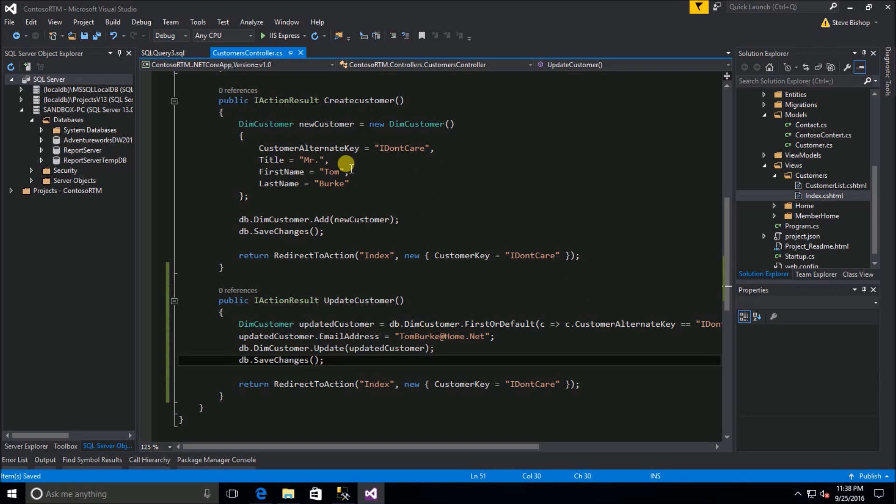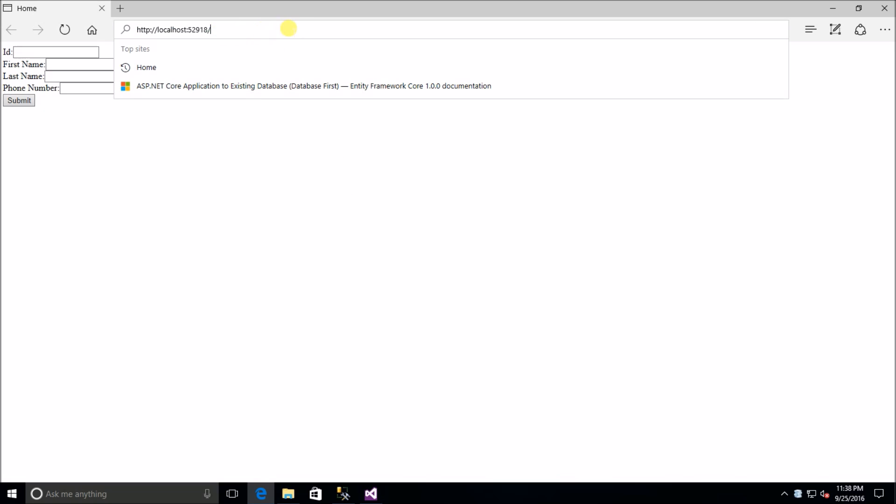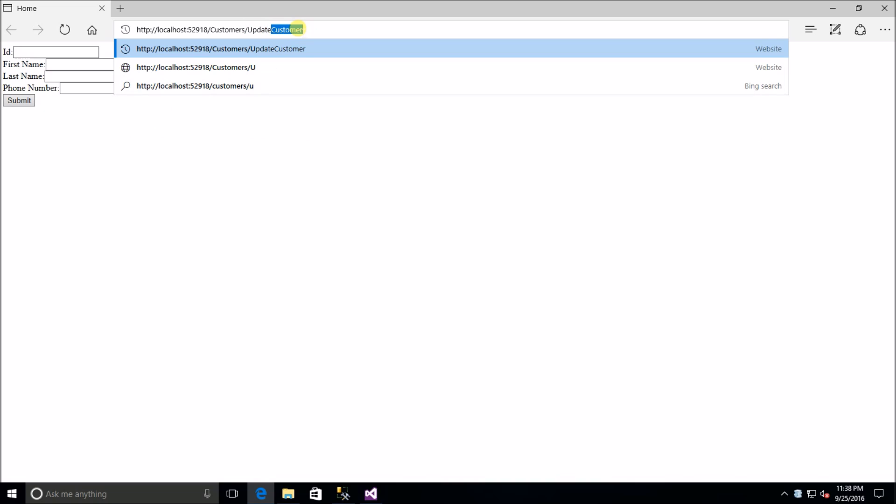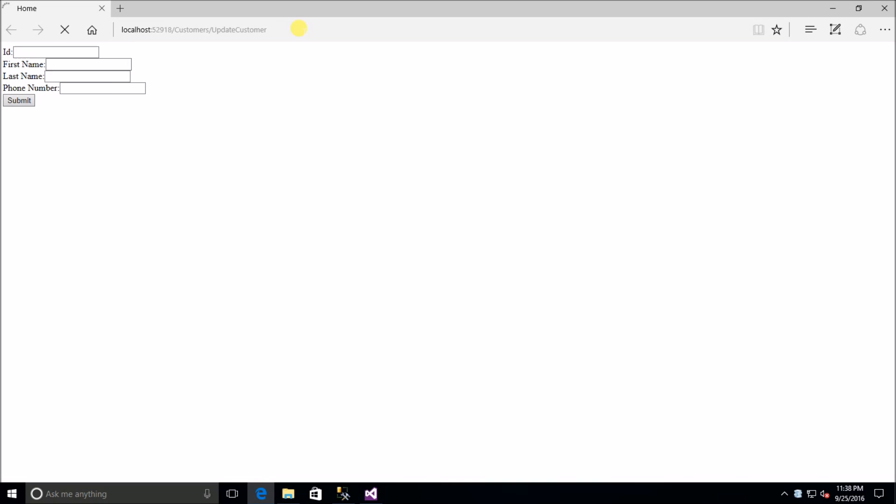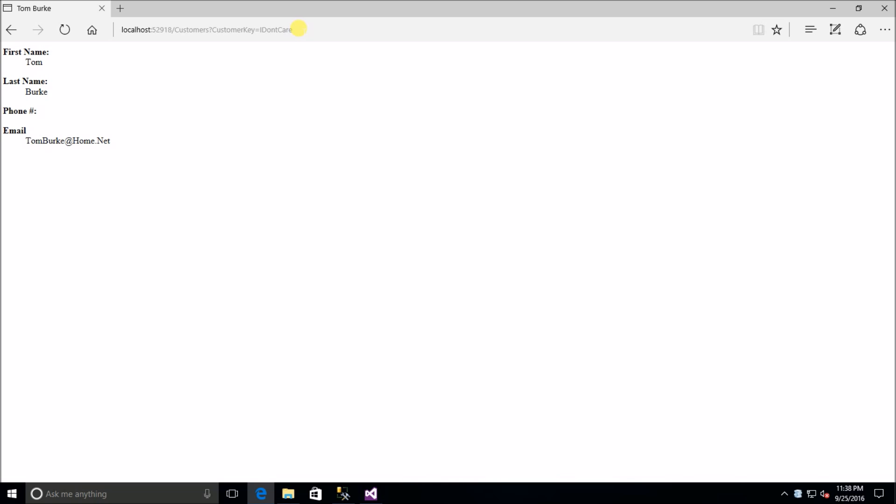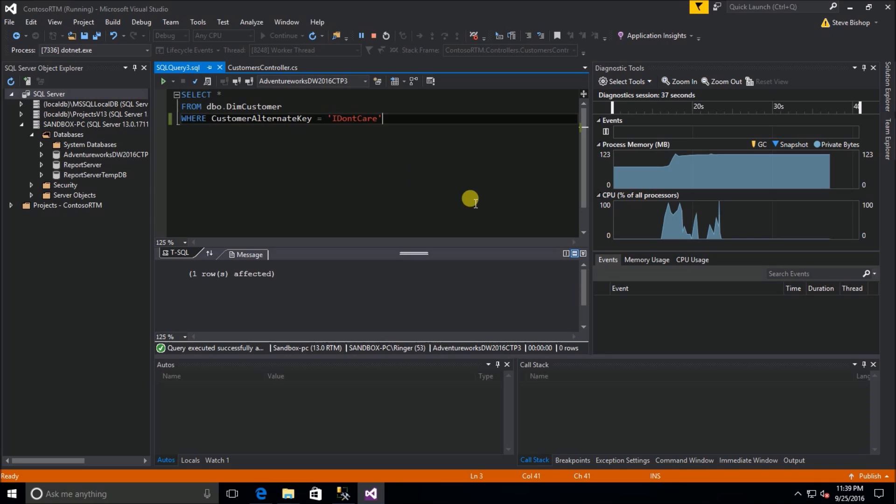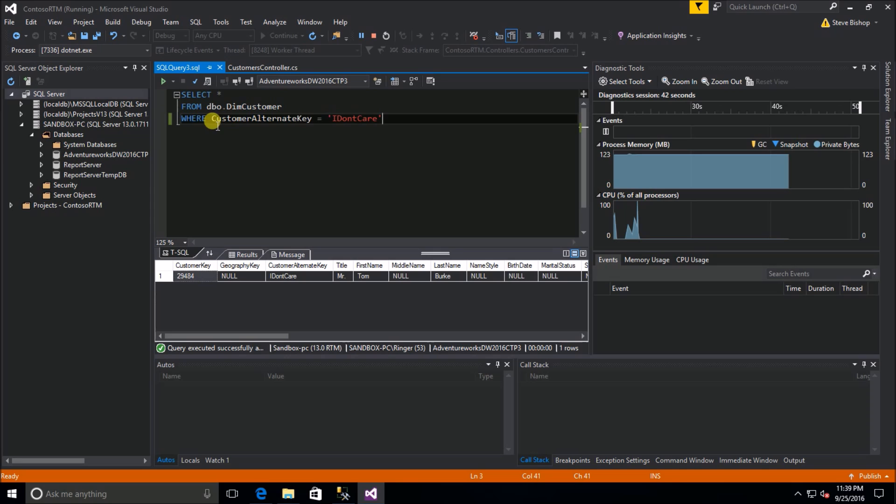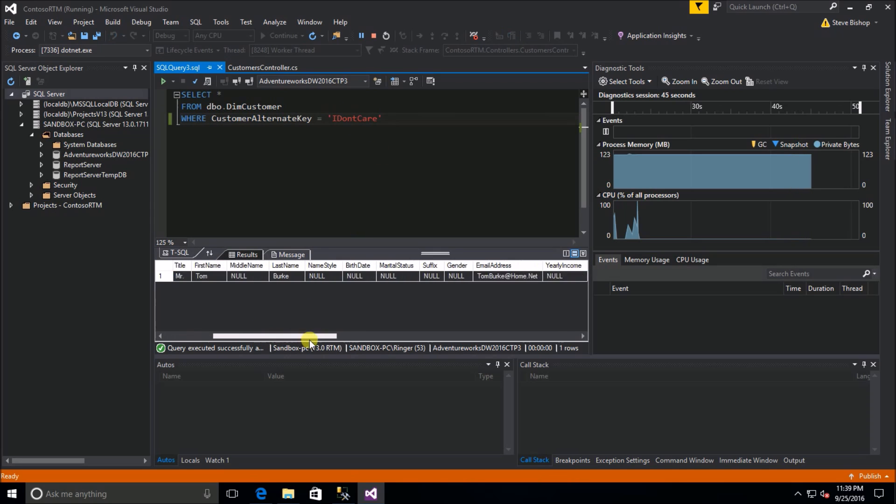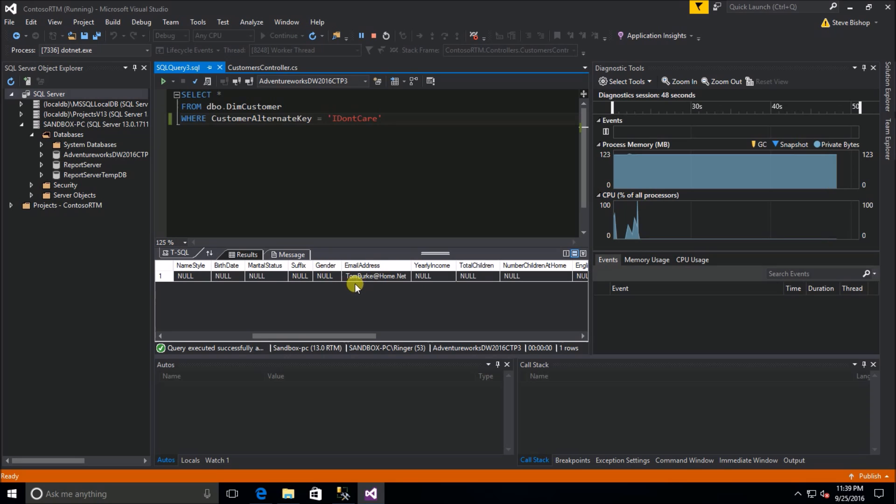Let's go ahead and save our classes and run our application. I'm going to go to customers update customer, and now we're making the changes to Mr. Burke both in the context and then those things are being saved to the database, then we get redirected to the index action and lo and behold we can now see that Mr. Tom Burke has an email address of tom burke at home.net. If we do a select looking for customer alternate key I don't care we can see right there is the email address that we added.